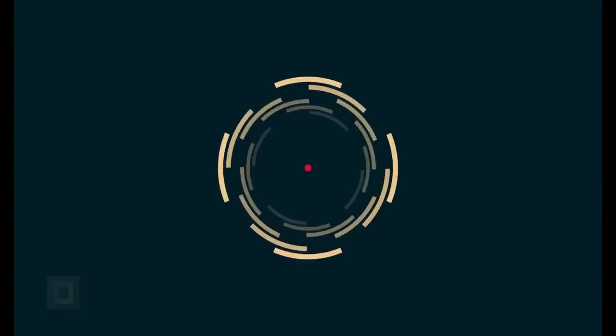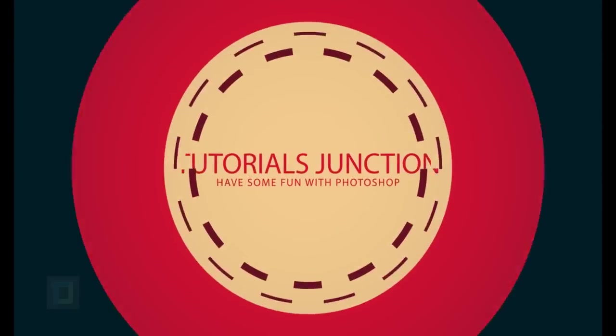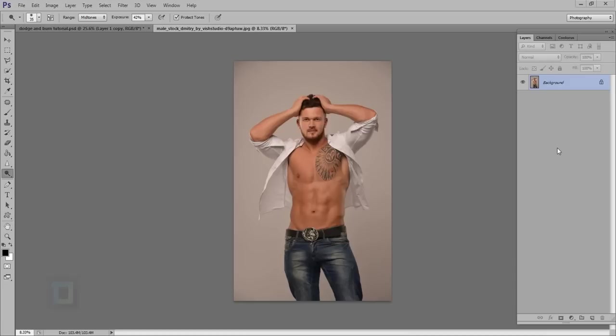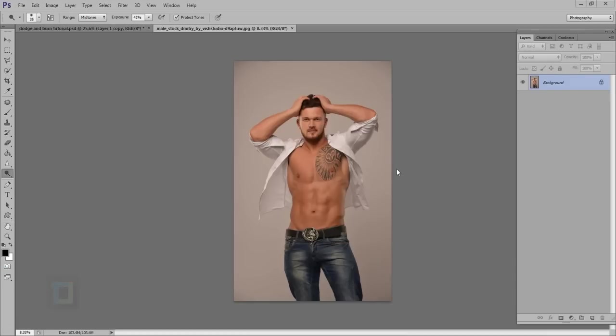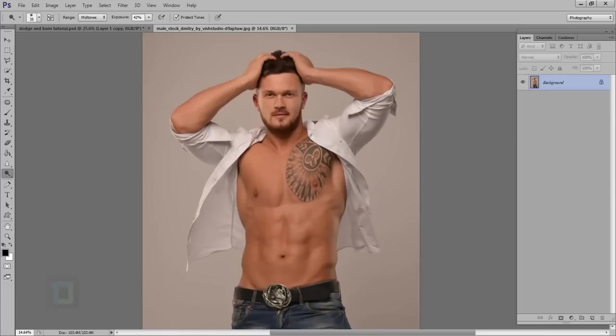In this video I'm going to show you what is dodge and burn and how to properly use it. Hey, what's up guys, Drill here, and for this tutorial I'm going to use this image that I found on DeviantArt.com. If you want to use this image, the download link is in the description, so feel free to use it.